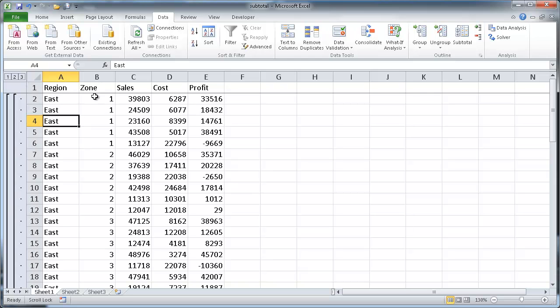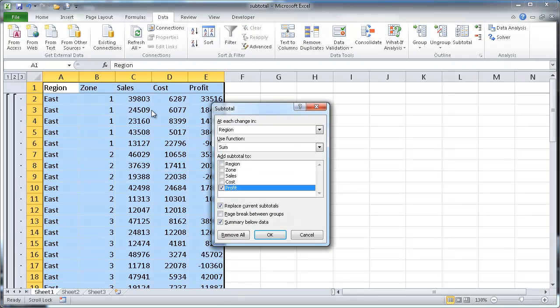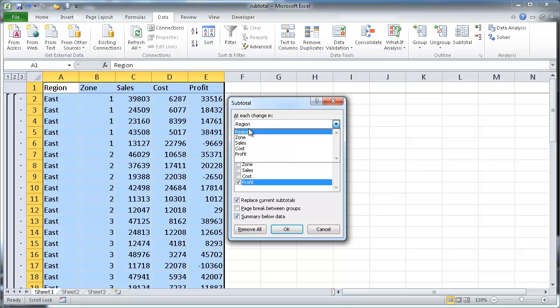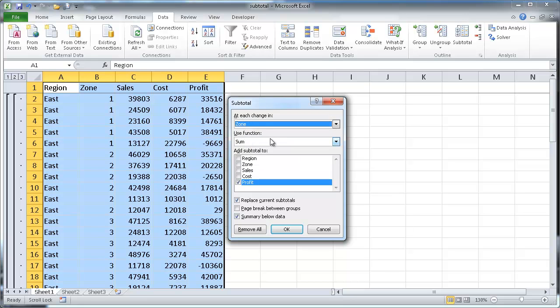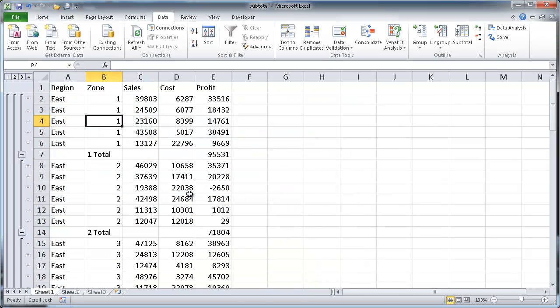Now, if we wanted to also subtotal the zone, I can go back and press Alt-D-B to bring back that subtotal dialog box. And I want to also add another subtotal. So we'll add subtotal for zone, and we also want to sum that. And what's important is we want to uncheck this one. We don't want to replace the current subtotals. So if we uncheck that, it's going to add a secondary subtotal here. So I'll go ahead and click OK.